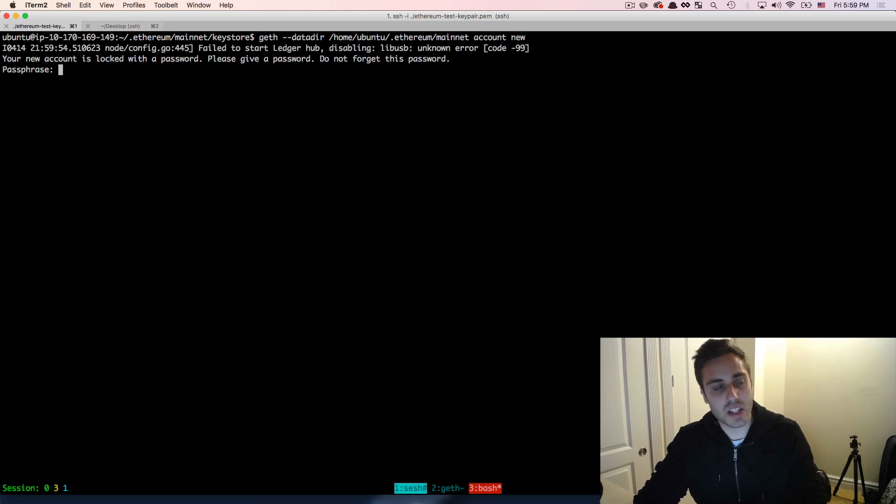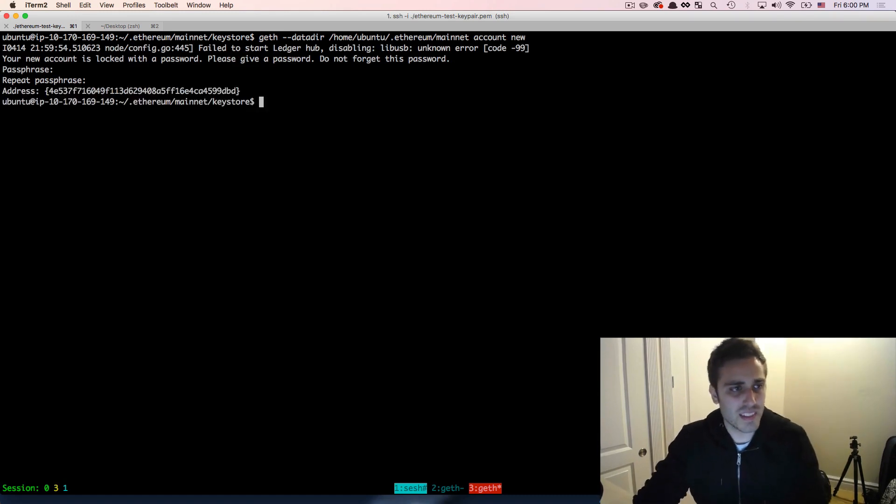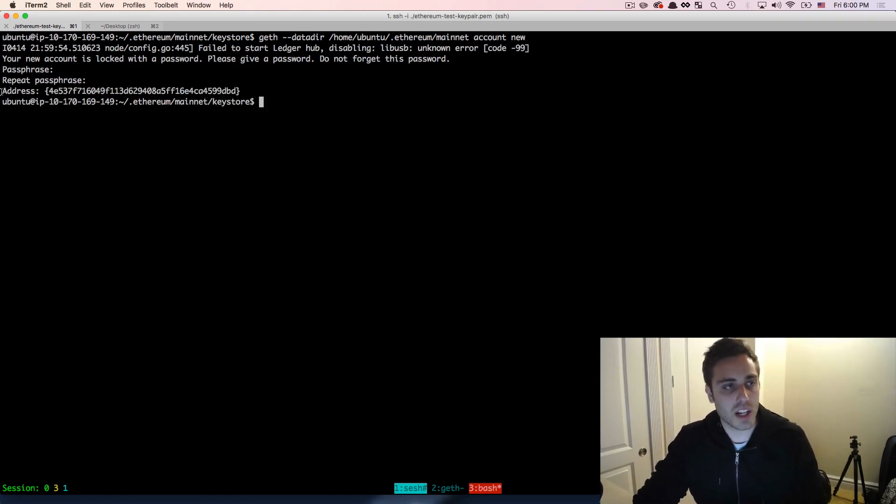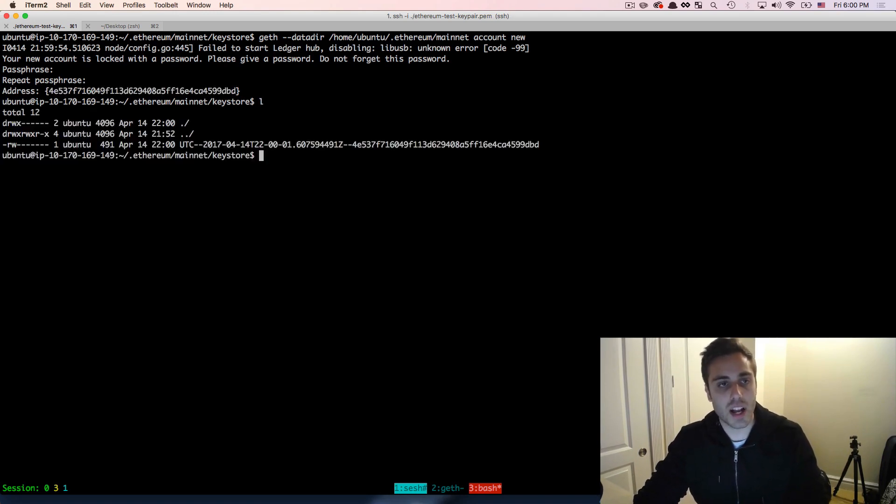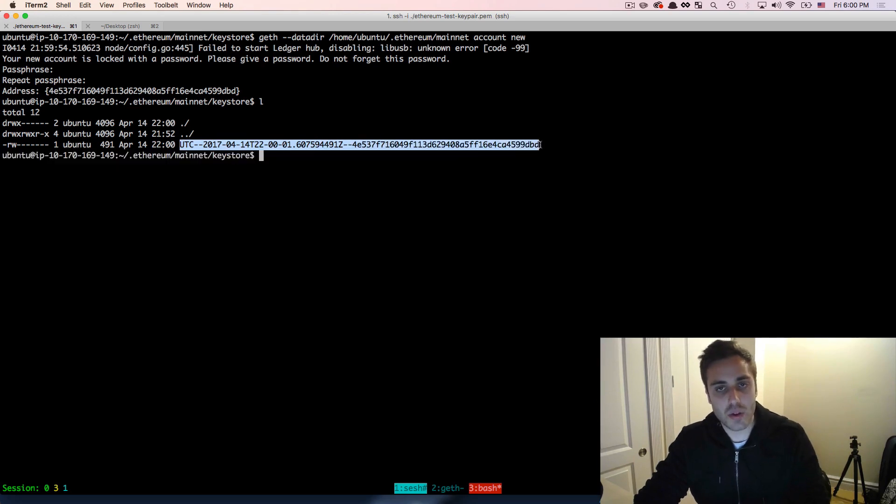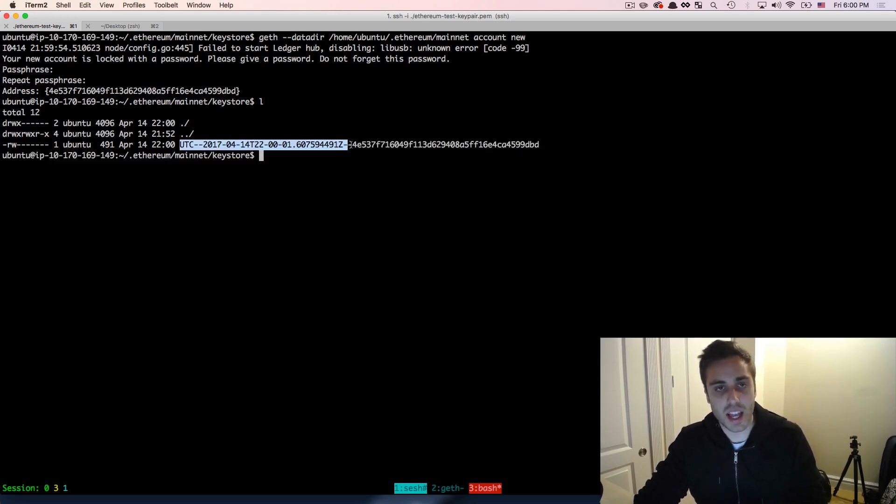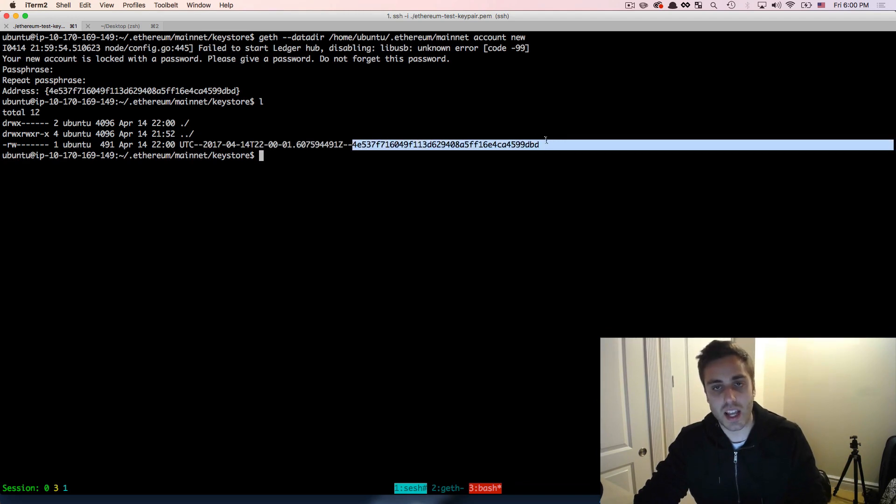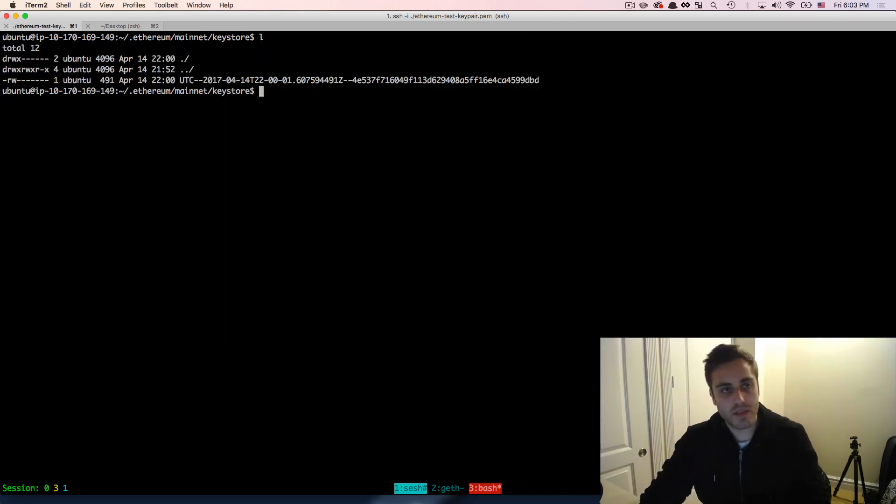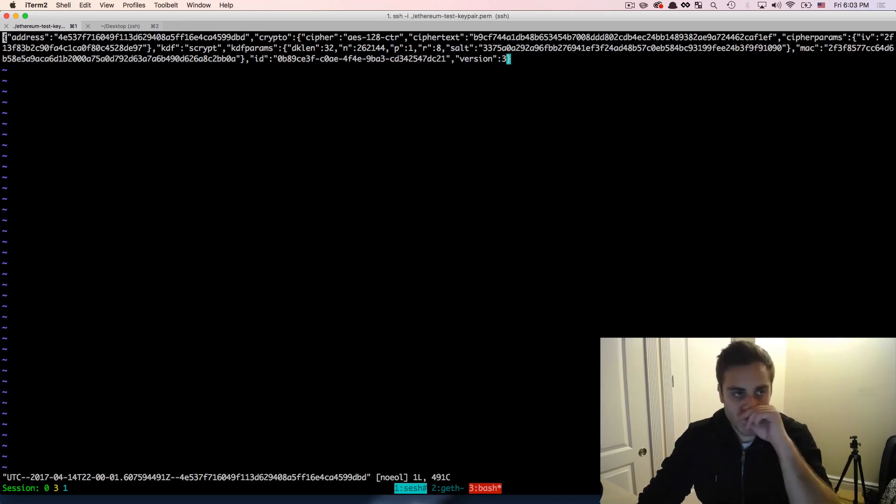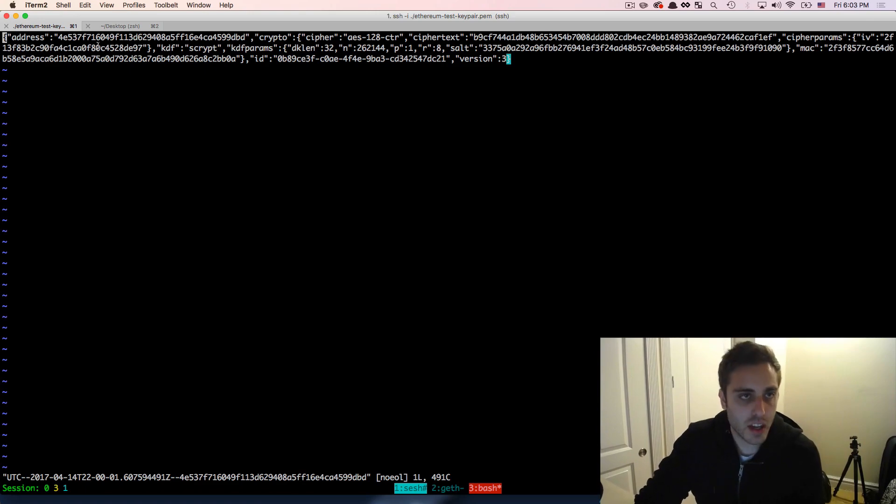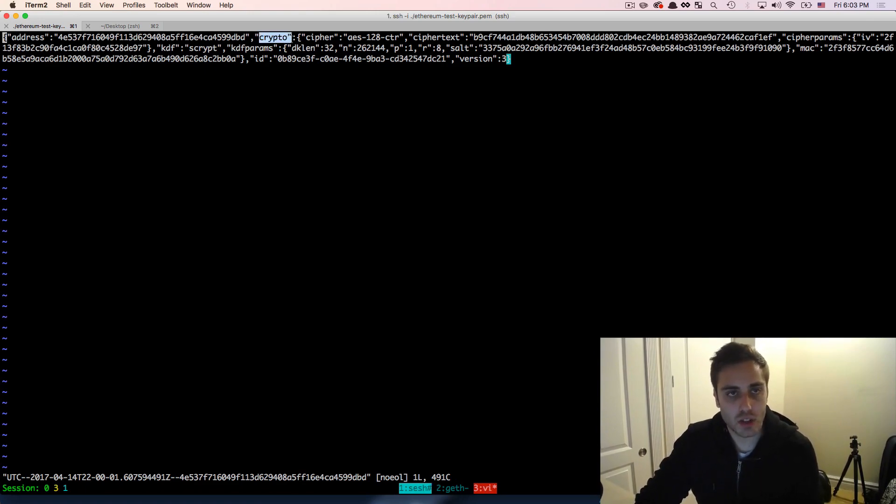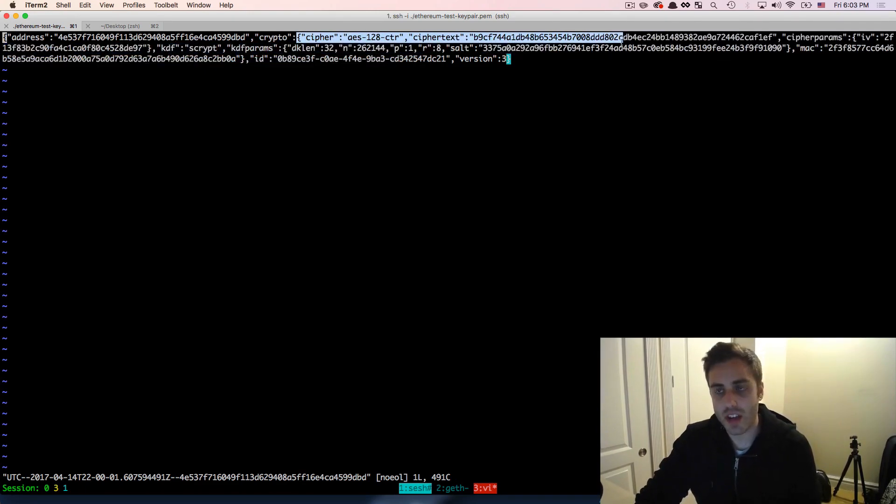And then you just need to run the account new command. Now this is going to prompt you to type in a passphrase. I'm just going to type in a very simple passphrase here. And then look, it looks like it worked and it created an account and it says that this is the public Ethereum address associated with that account. And if we run an LS, we'll see that we actually do have a file created here that looks like a timestamp and then a dash and then the name, the public key of the account.